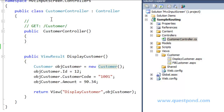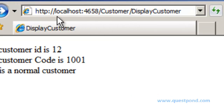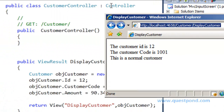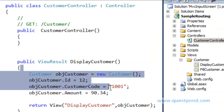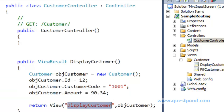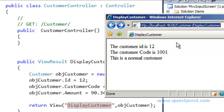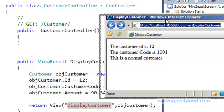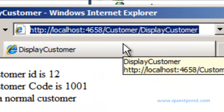We have a view here called DisplayCustomer.aspx. If we go to the view, it just goes and displays the model. We have a simple CustomerController class and inside it a DisplayCustomer function. If we run this, we go to the browser and type http://localhost/customer/displaycustomer. Running this will invoke this functionality and pass control to the view, and we can see how the view displays the data. How does this default routing work — in other words, how does this URL actually hit the controller?